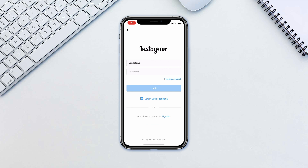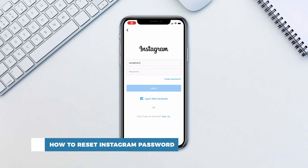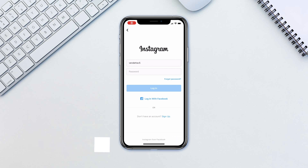Hello and welcome to our channel. In this tutorial you will learn how to reset your Instagram password. If you can't remember your password, you can reset it using your email address, phone number or Facebook account.